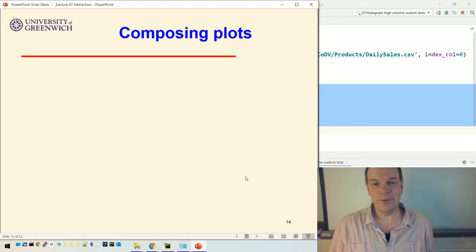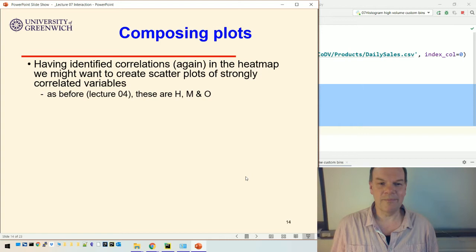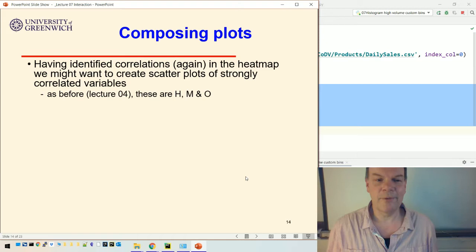Something we've done quite often now when we've used heatmaps is once we've done the heatmap, we can use the scatter plot to investigate the correlation a bit more. We've done this quite a lot to create scatter plots of strongly correlated variables.